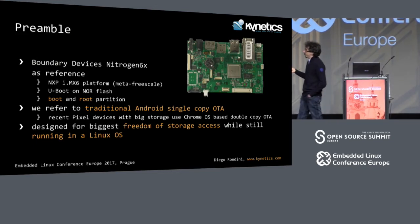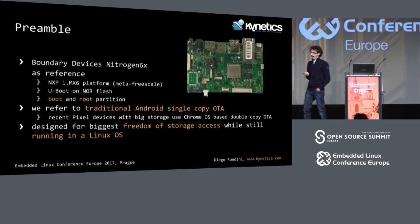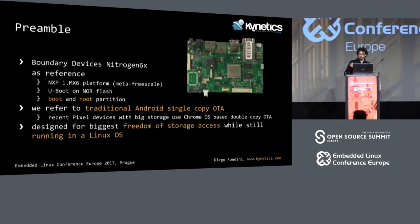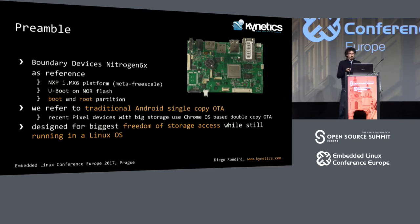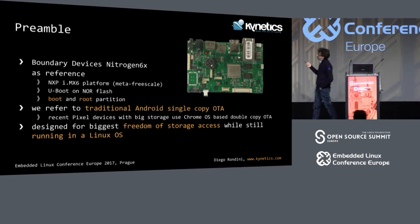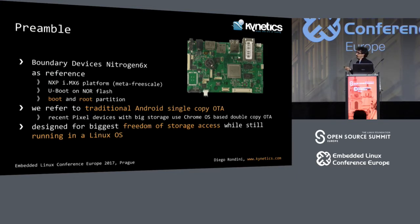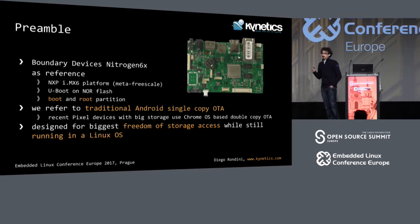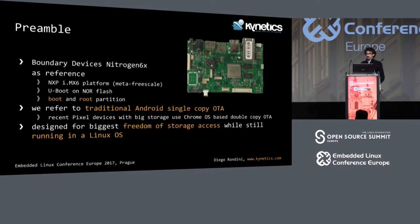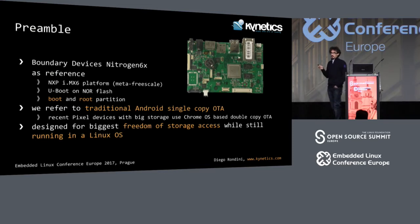It has a special feature: it has U-boot on SPI-NOR flash, so even if you don't have your microSD card, it boots and you can use the boot loader. We used two separate partitions, one for boot and one for root, which is quite typical on embedded. We refer to the traditional single-copy over-the-air updates approach of Android, because recent devices have started to use double-copy, so we refer to the single-copy.